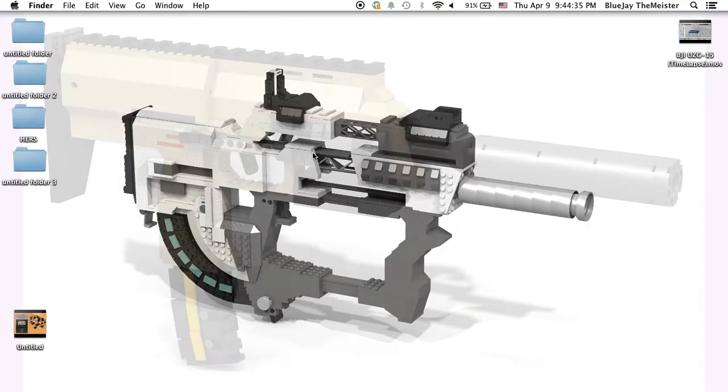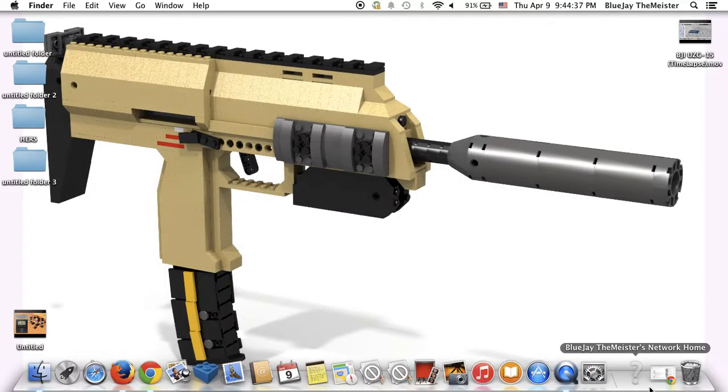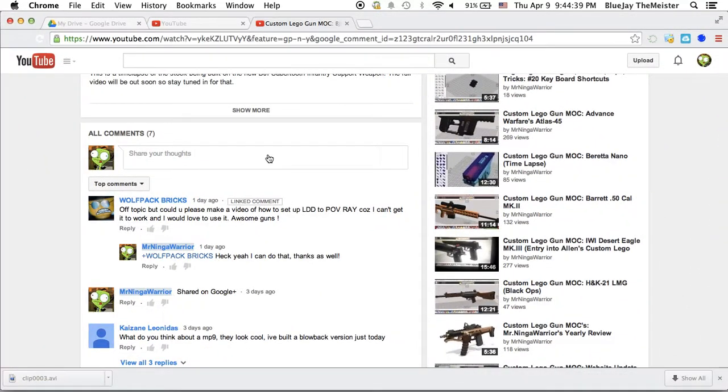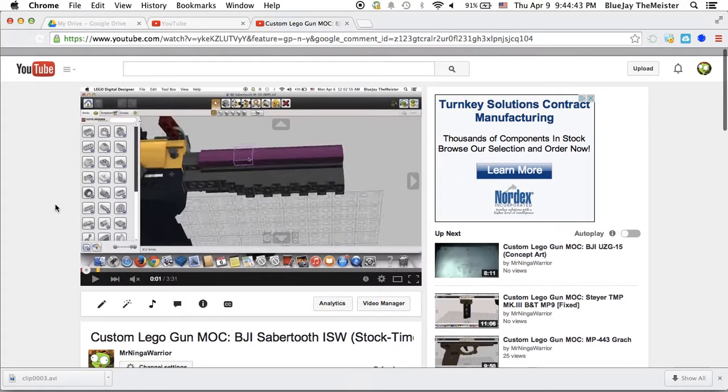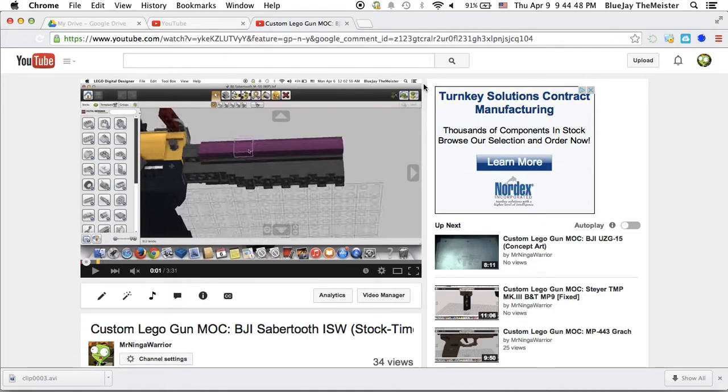That's pretty much how you use LDD to POV-Ray. I'm glad I could help you guys, and definitely you Wolfpack Bricks, hopefully this works out for you and you get some awesome looking images. That's pretty much it for this video, so see you guys later. Thanks so much for watching. Remember to comment and subscribe for more videos similar to this one.